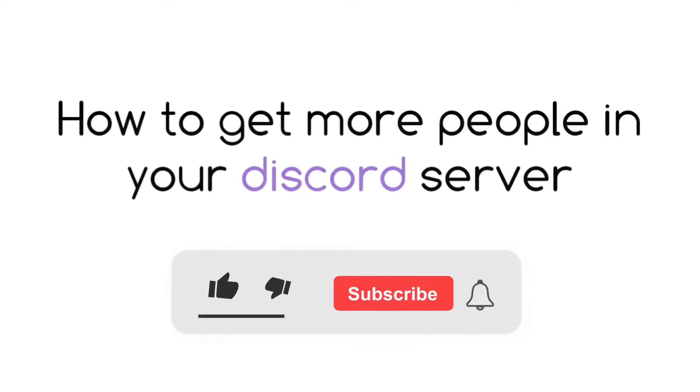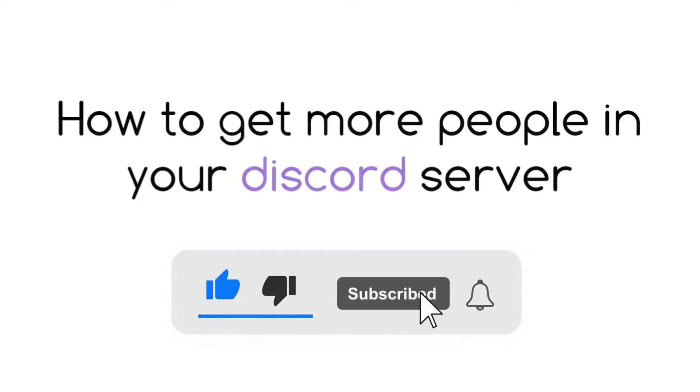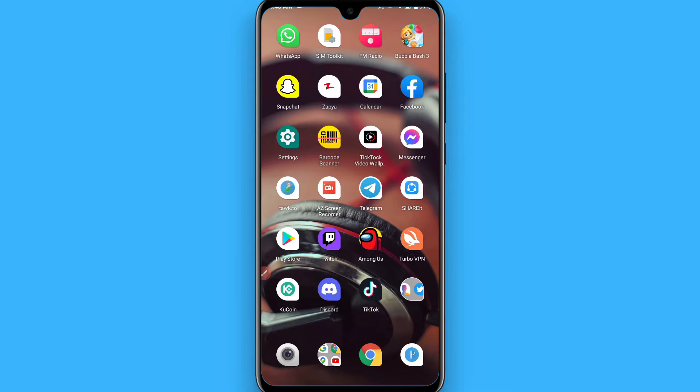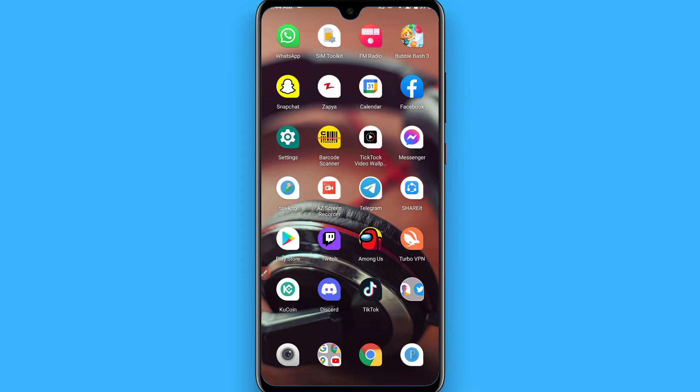Hi, in this video I will show you how to get more people in your Discord server. If you want to grow your Discord server, simply follow the steps in this video. I will give you three to four steps which will help you to grow your Discord server.